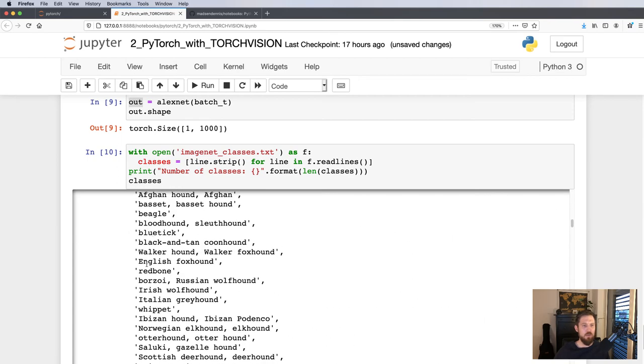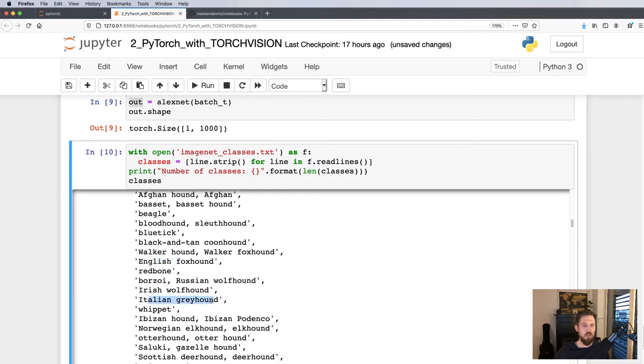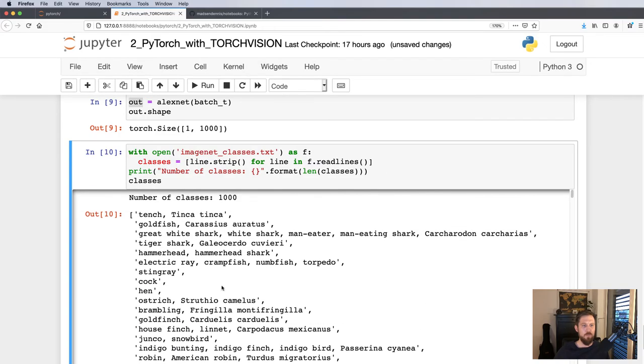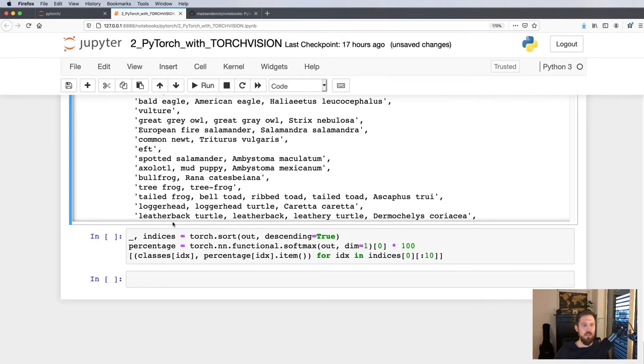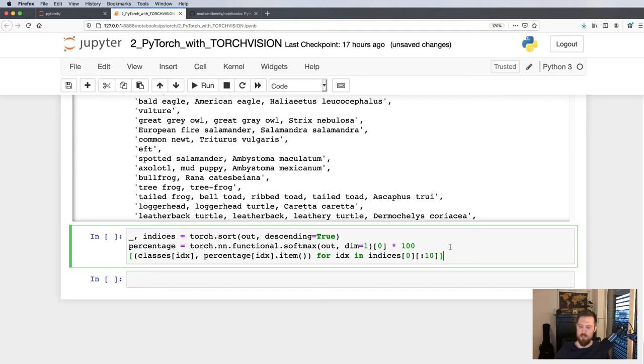If we run this line, we'll just get a print of all the different classes in ImageNet: English foxhound, Italian greyhound, and so on. Now we'll just go in and take the output, sort it descendingly, and print out the name as well. We're just taking the first ten instances.